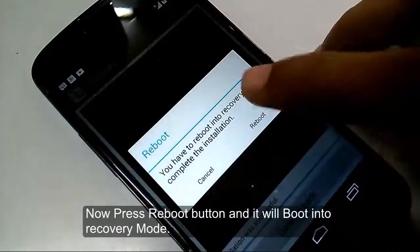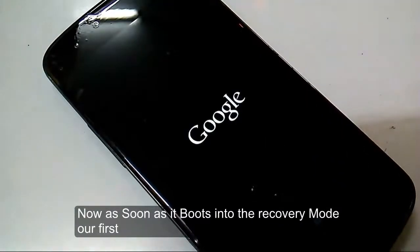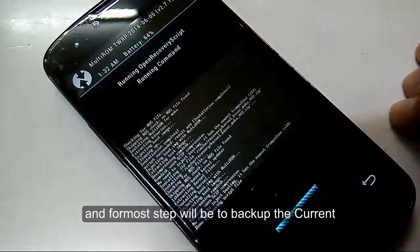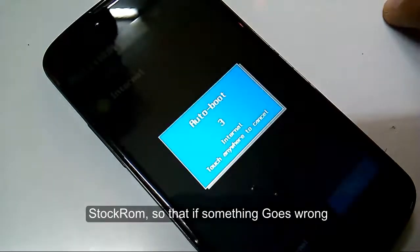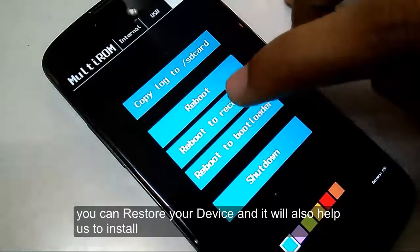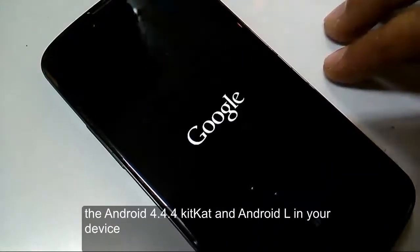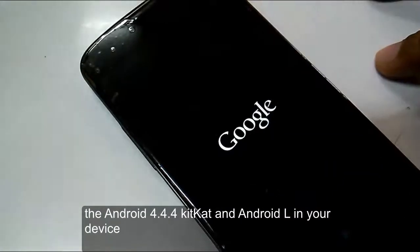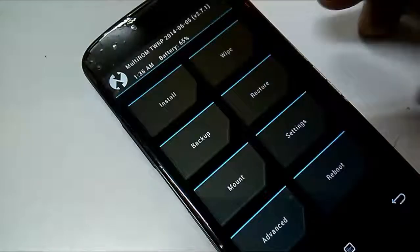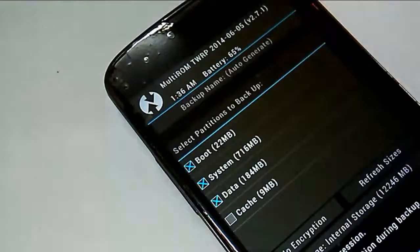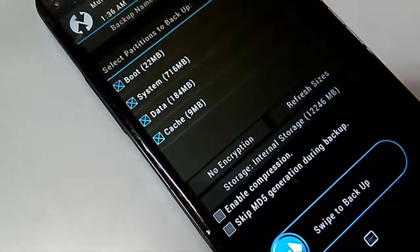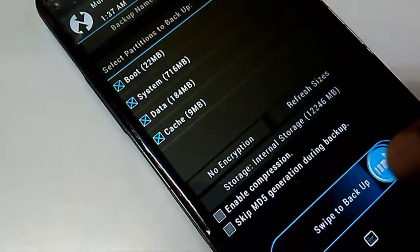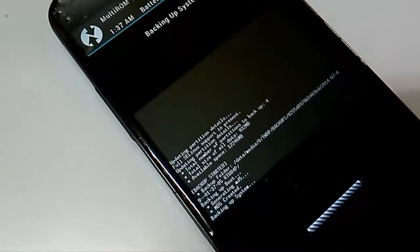Press the reboot button and it will boot into recovery mode. Once in recovery mode, the first and foremost step is to back up the current stock ROM so that if something goes wrong you can restore your device. This backup will also help us maintain both Android 4.4.4 KitKat and Android L on the device. Go to backup, select data, system, and cache, then press backup. It will start backing up the current stock ROM of your Nexus 4.